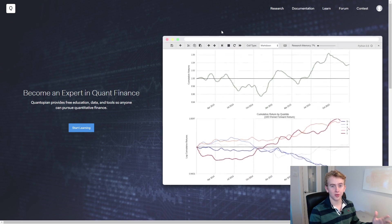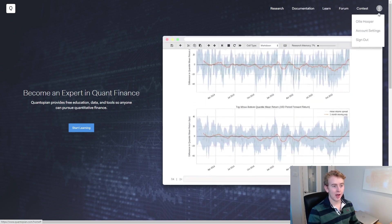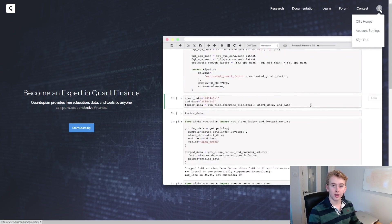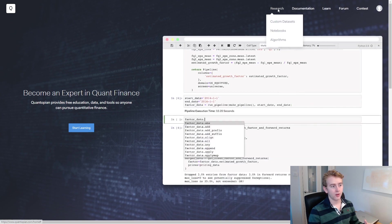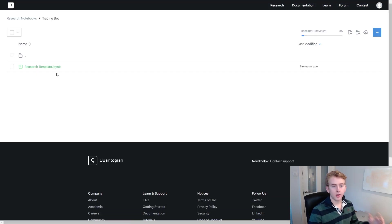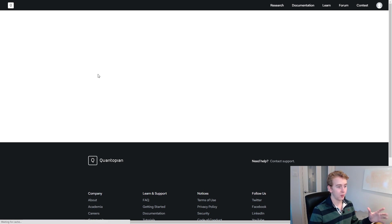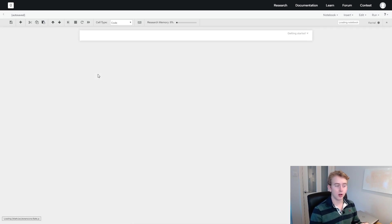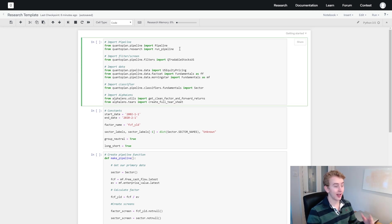First head over to the Quantopian page. Make sure you have an account, and then once you've got an account you can start using their tools. We're going to head over to research and then notebooks. I've got a research template here which we're going to be using today, and I'll be linking this in the description below if you want to go check it out yourself.